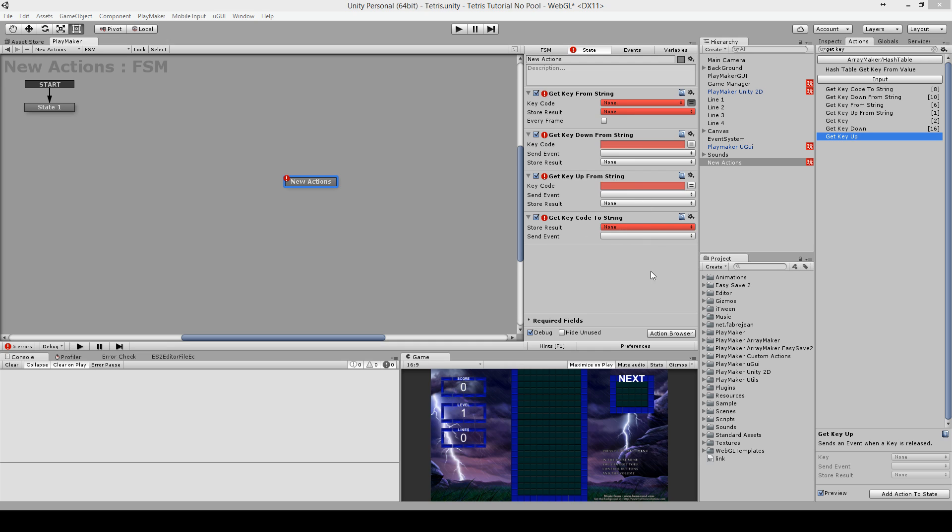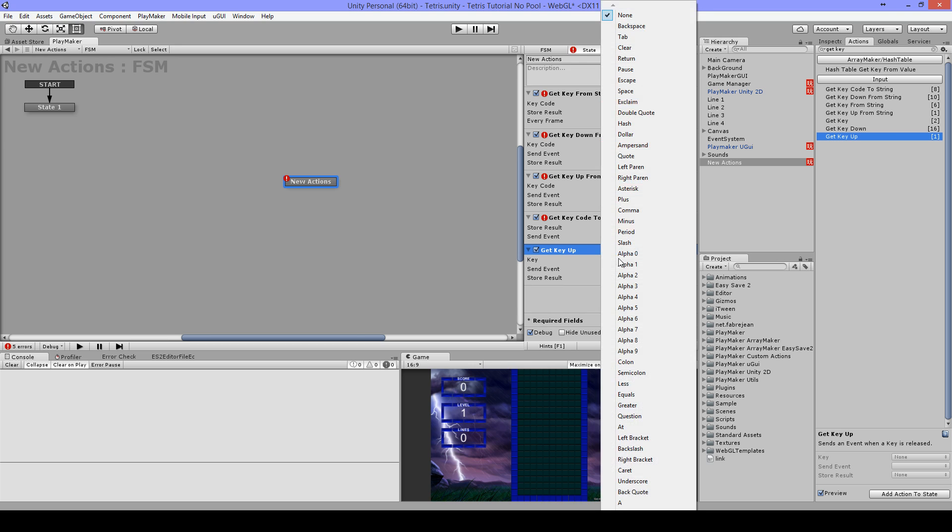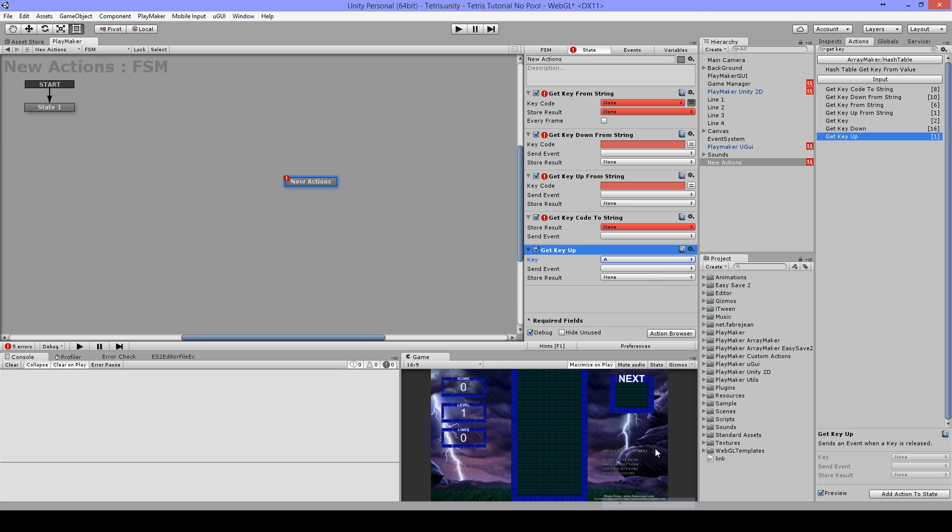The first three do the same as Get Key, Get Key Down, and Get Key Up, except the difference is this part. Here I need to choose a key and then I'm stuck with it.